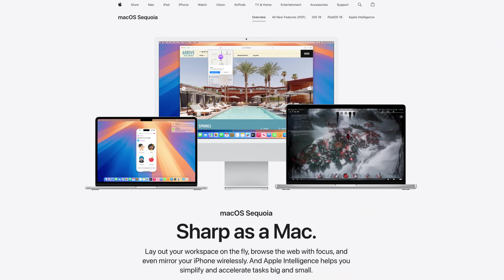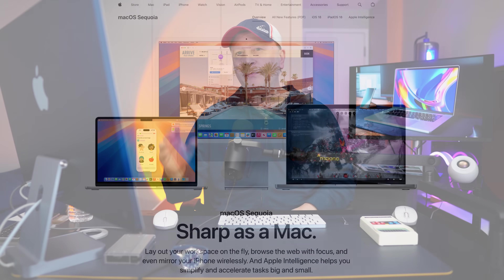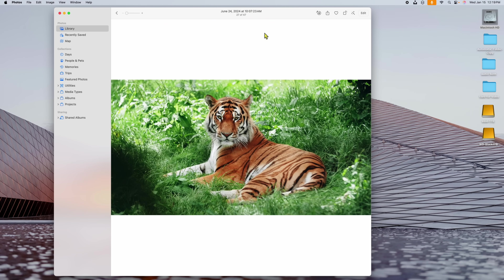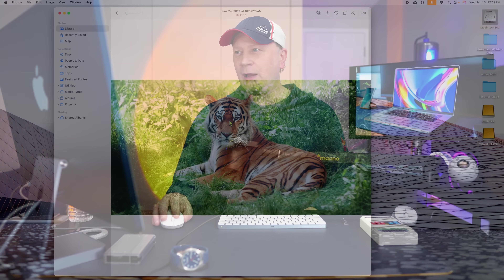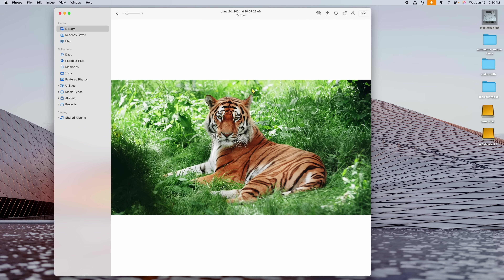For this next one, you want to be on the most current version of Sequoia and make sure Apple Intelligence is enabled. Look at my screen — here I am in Photos, and I have a picture of a tiger. You can do this with any picture: a town, a bridge, or anything. This can work in Photos, or you can also use it in Finder or image Preview.